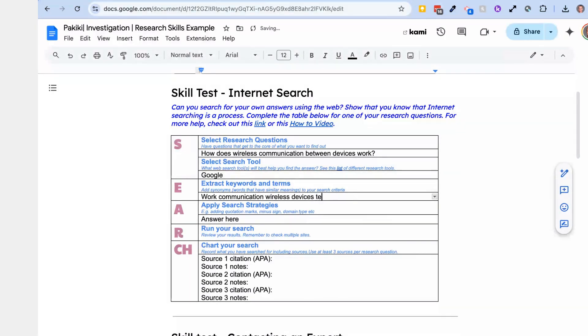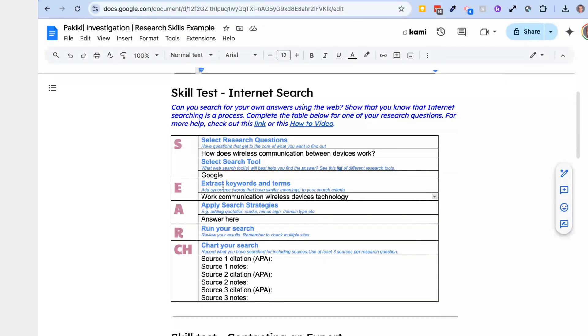Technology. Now technology is not in my question. Why might I want to put technology as my search term? Excellent, it's a synonym. Okay, so you extract the keywords and synonyms.